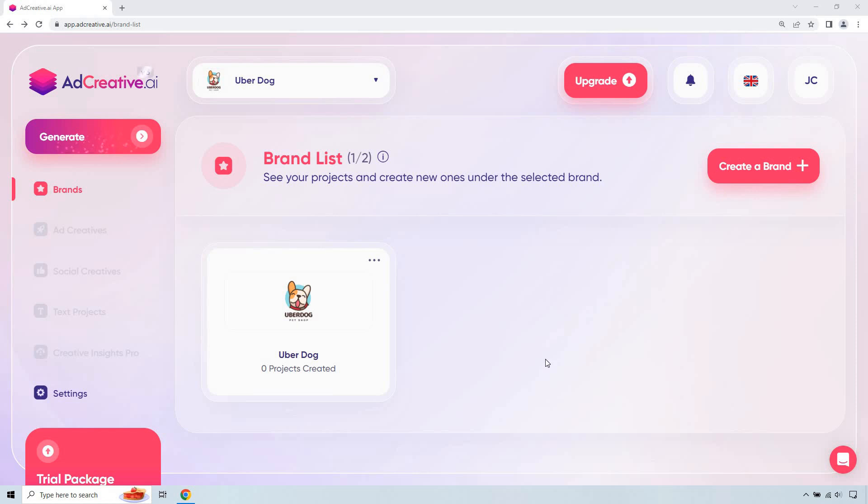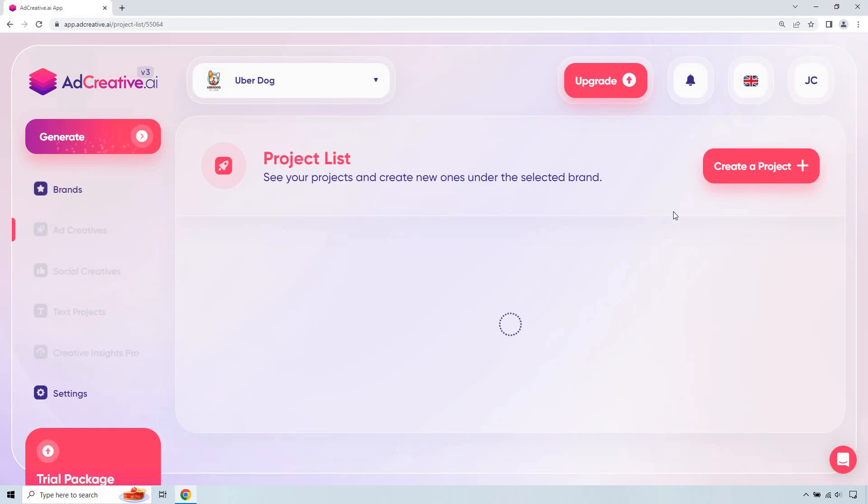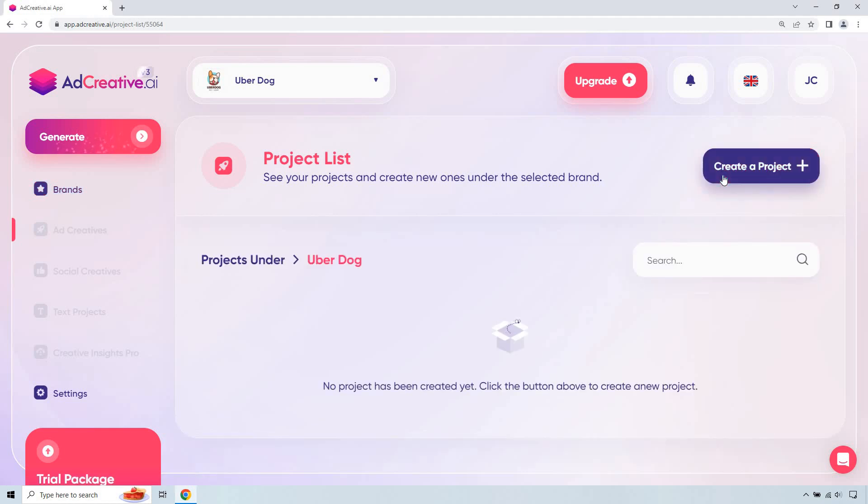Let's begin. With this example, random example, I'm going to be using for a pet shop called UberDog. I really like the logo. I put it together very quickly. And once you have that, let's click on this and we're going to create a new project.